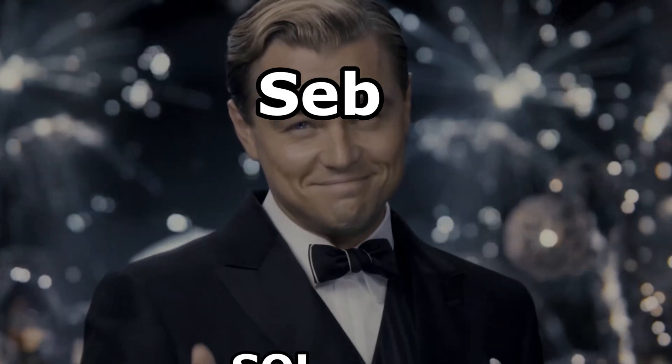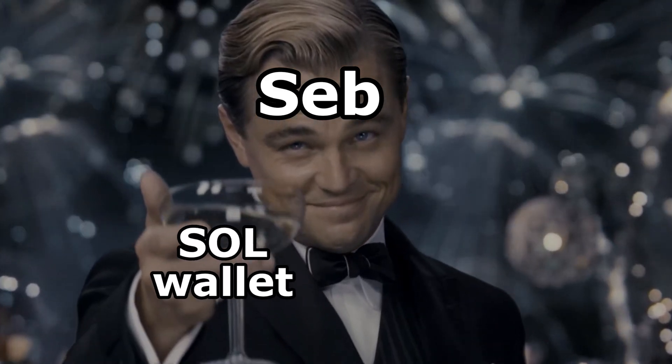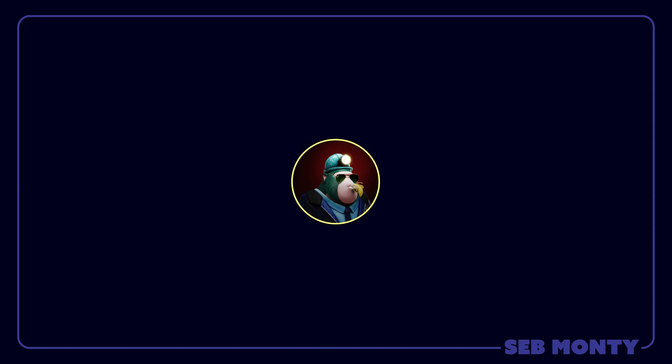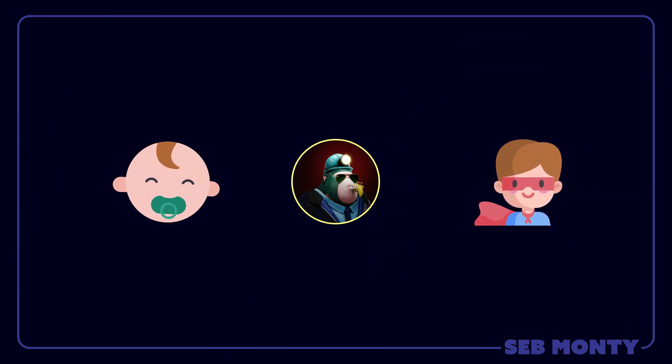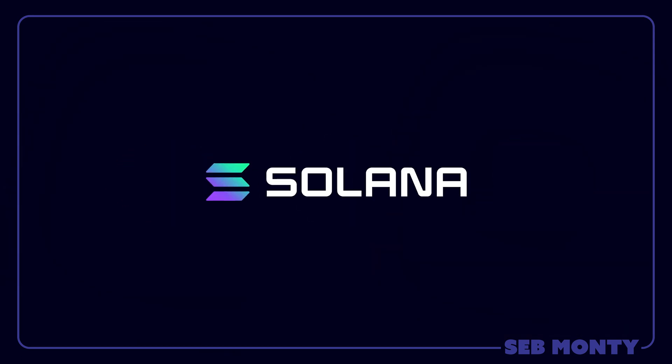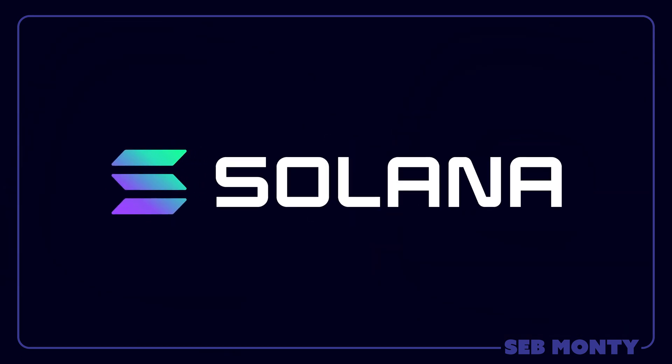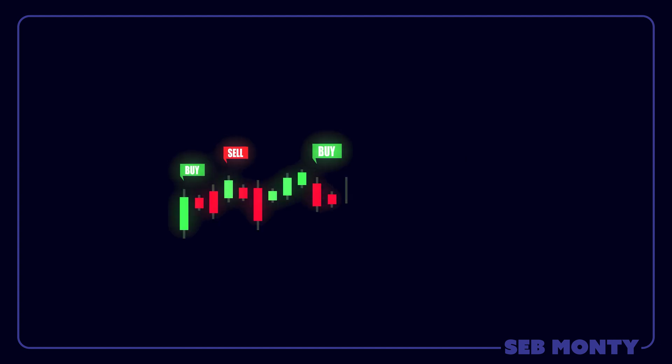So you want a Solana wallet? Let me show you how to get it nice and fast. My name is Seb Monty and this is part of a course to get you from zero to hero. Get all the blockchain skills needed so you can excel in the Solana ecosystem and hopefully make some profitable crypto trades.